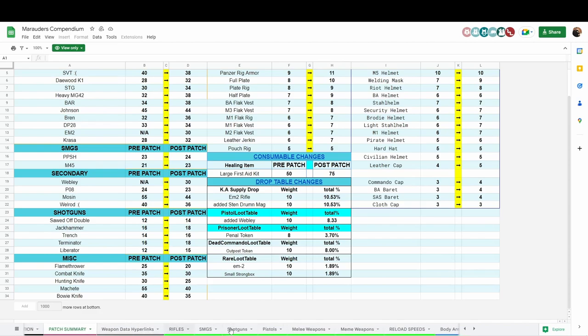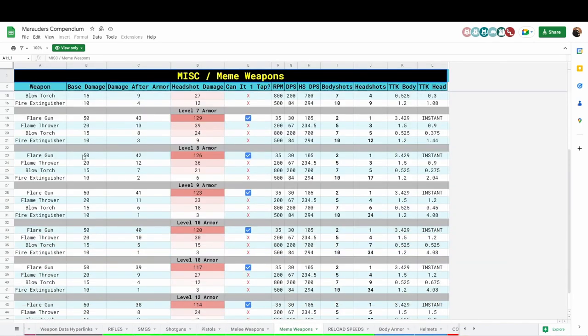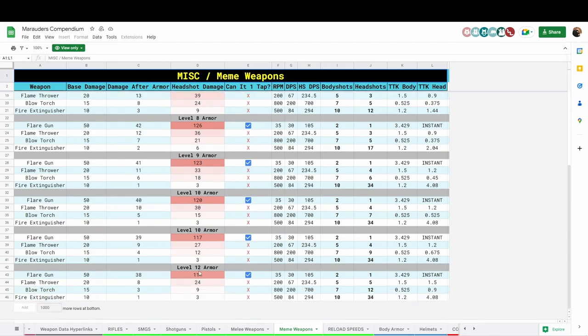We're just going to scroll over to a couple things to show you. For meme weapons, I'm going to go down to the level 10 to level 12 armor tab. As you can see, the flare gun can still one-tap, so it's an instant kill if you hit the head.